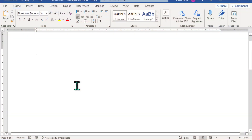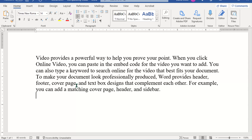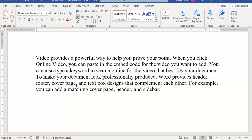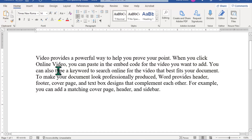Here we are in a blank Microsoft Word document. I'm going to add some random text by typing equals RAND, open paren, one comma five, close paren, and press enter. Now let's pick some text in the middle of that paragraph that we might want to underline. Let's pick a keyword and drag to select it.